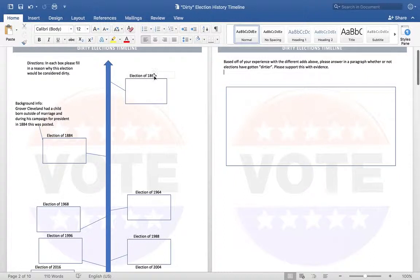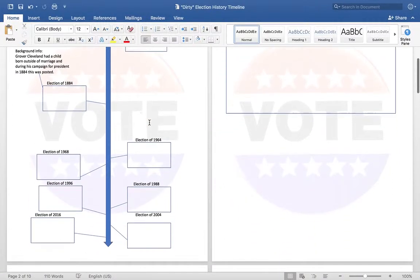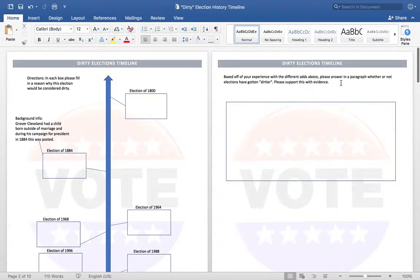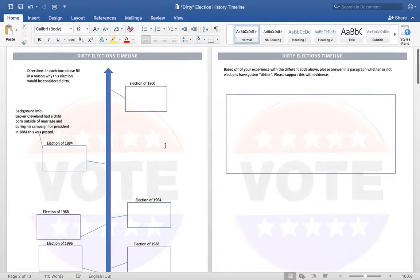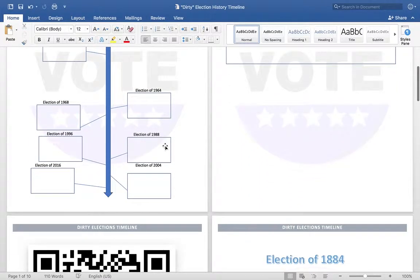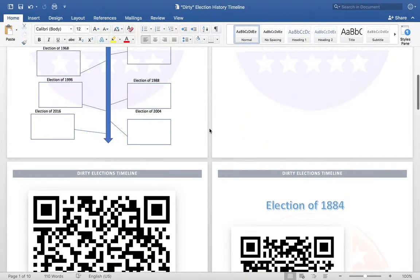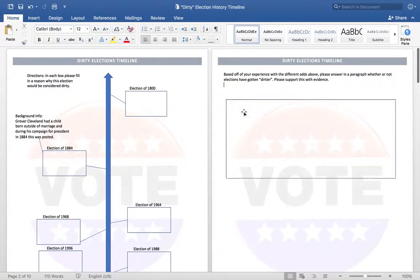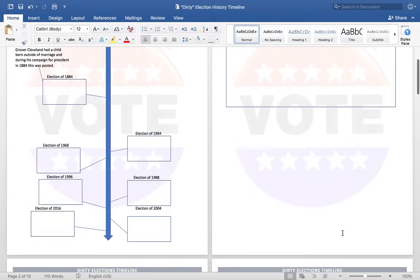starting with looking at cartoons from the 1800s and then later watching short video snippets. They were trying to determine whether elections have been more negative over the years or if they've always had that negativity in them. It was a really interactive lesson — the students really got into it and enjoyed looking at these election ads from history. At the end, they were writing a short argument as to whether or not elections had grown more negative, bringing in evidence from the different ads they looked at.